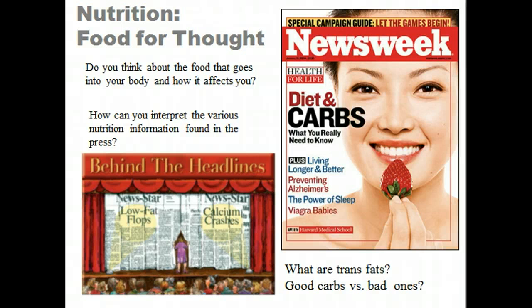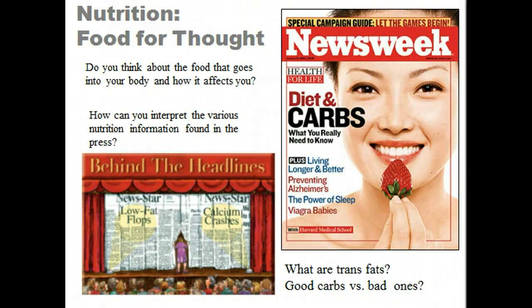The basic functions of nutrients are: first, to supply energy; second, to supply material for building and replacing body tissues; and third, to supply other substances needed for the regulation of life processes. Not all nutrients perform all these functions. For example, vitamins and minerals do not provide energy, but they are critical to health.